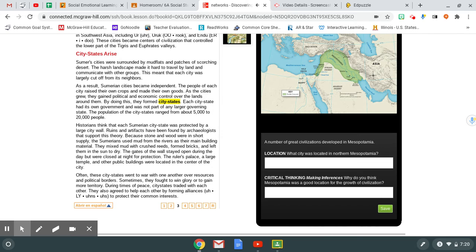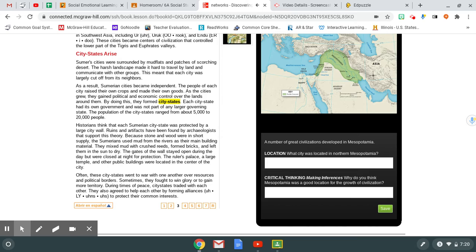Historians think that each Sumerian city-state was protected by a large city wall. Ruins and artifacts have been found by archaeologists that support this theory. Because stone and wood were in short supply, the Sumerians used mud from the rivers as their main building material. They mixed mud with crushed reeds, formed bricks, and left them in the sun to dry. The gates of the wall stayed open during the day, but were closed at night for protection. The ruler's palace, a large temple, and other public buildings were located in the center of the city. Often, these city-states went to war with one another over resources and political borders. Sometimes they fought to win glory or to gain more territory. During times of peace, city-states traded with each other. They also agreed to help each other by forming alliances to protect their common interests.